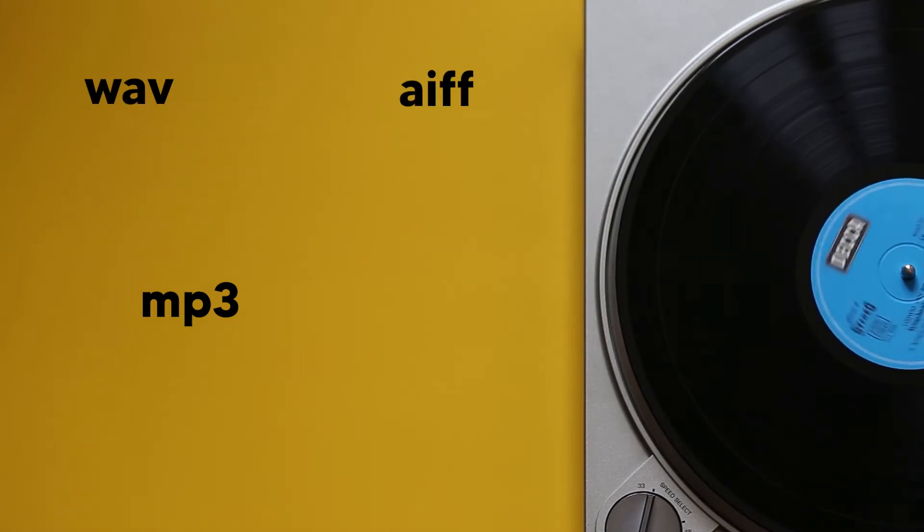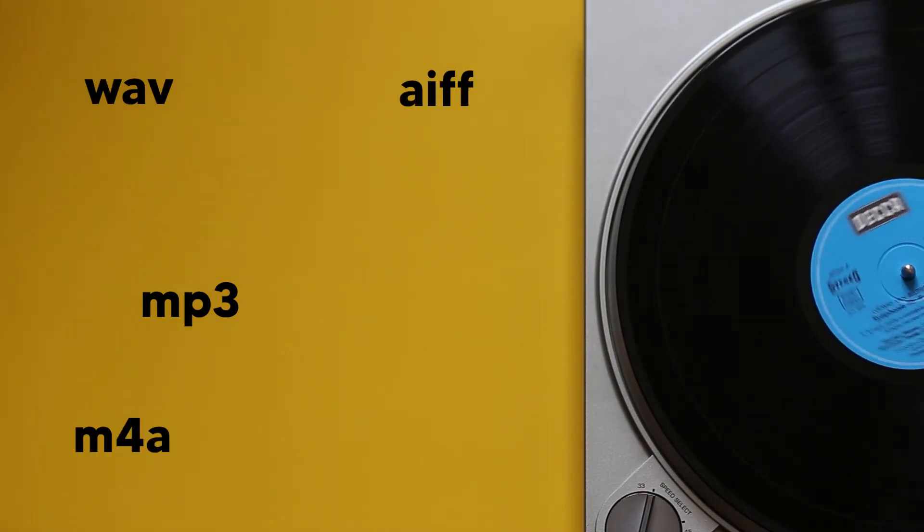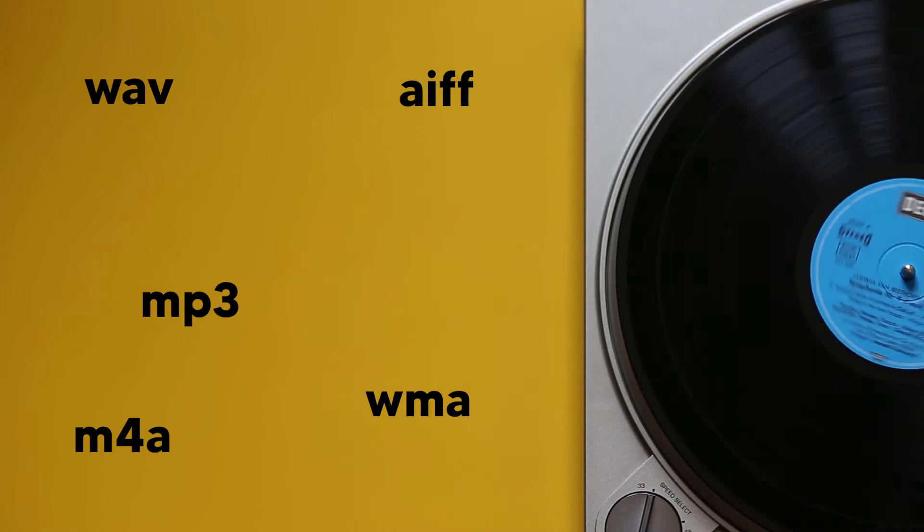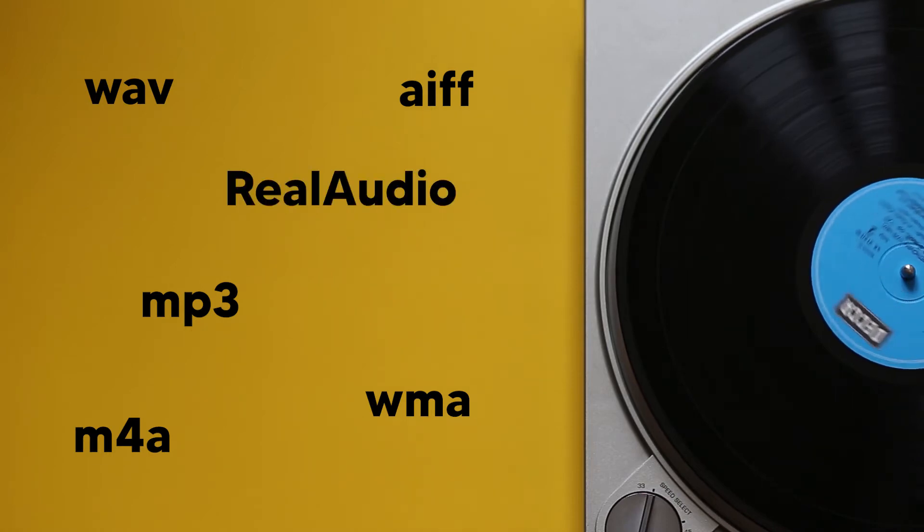WAVE, AIFF, M4A, WMA, real audio, and many more.